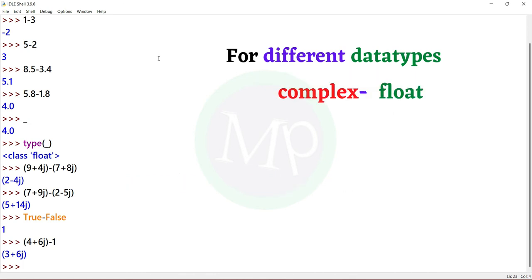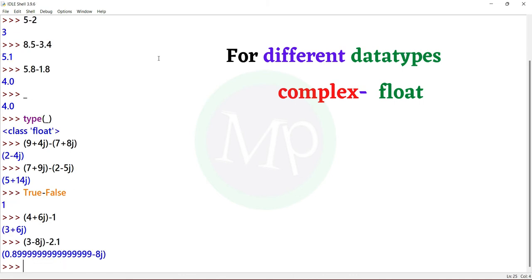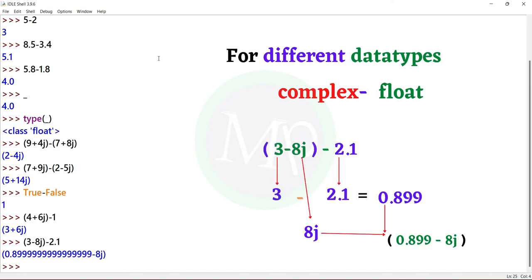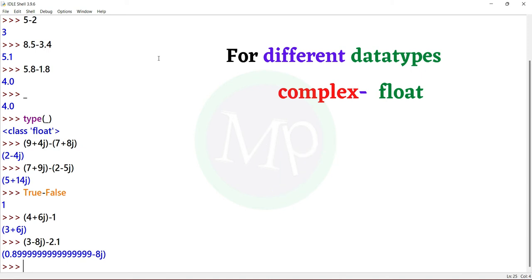Now, let's subtract a complex and float value. Example: (3 minus 8j) minus 2.1. The result is complex. Here 3 minus 2.1 is the real part, and minus 8j is the imaginary part, so the total is a complex number.